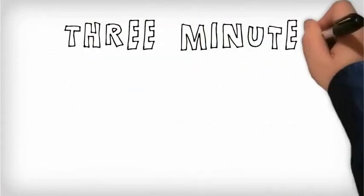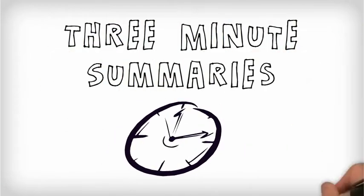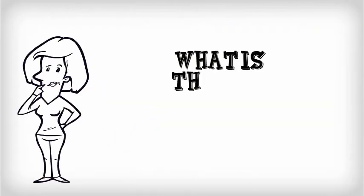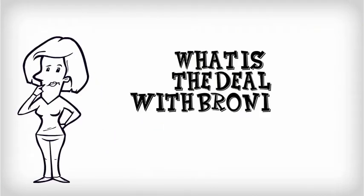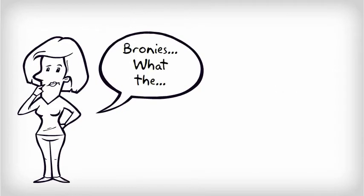Three-Minute Summaries. What is the deal with bronies? Wondering about bronies? You're not alone.